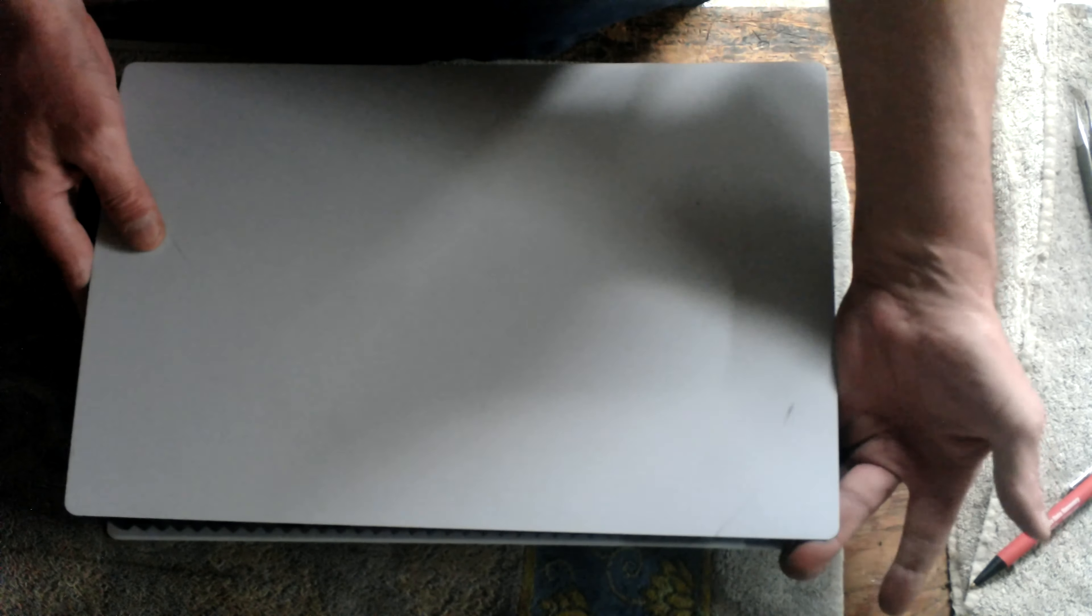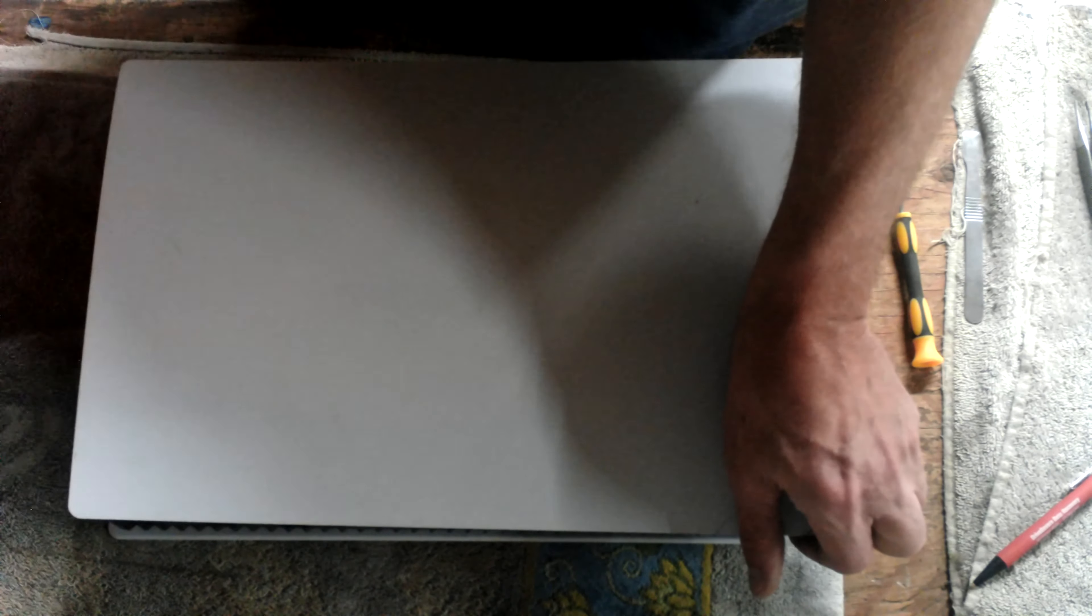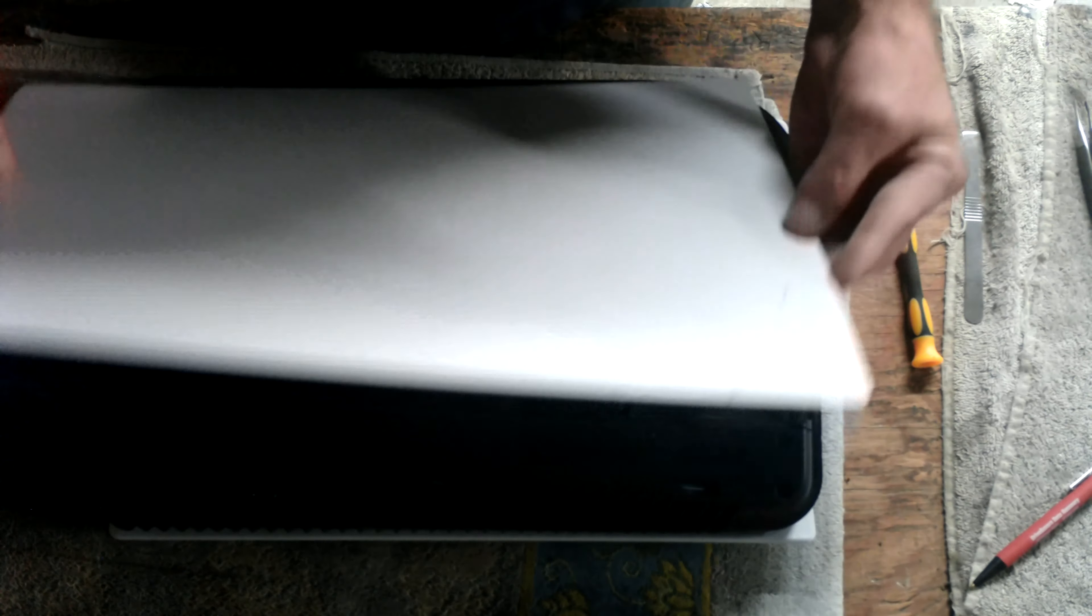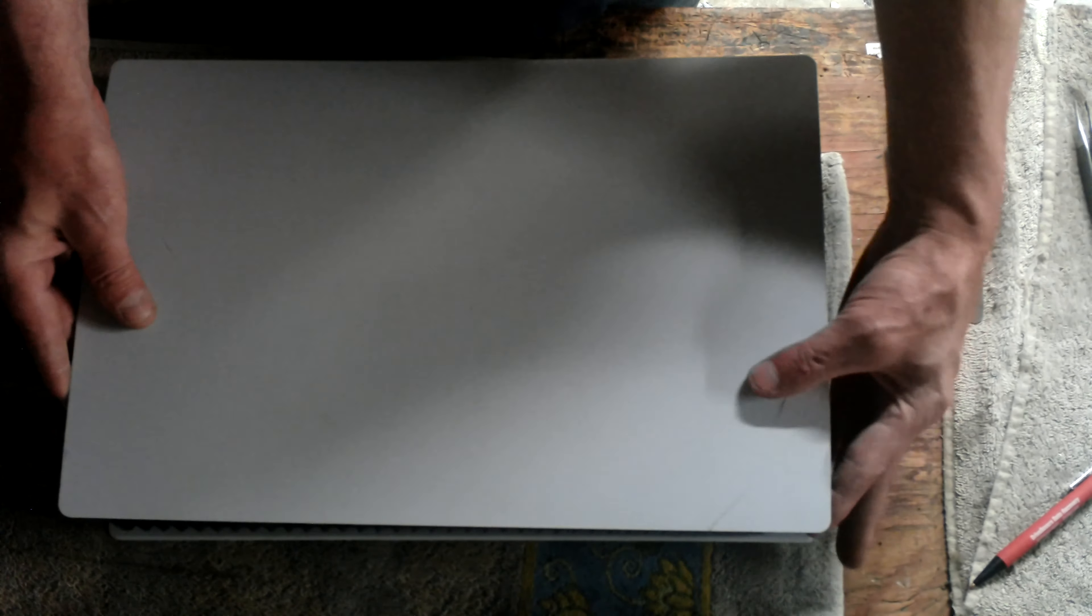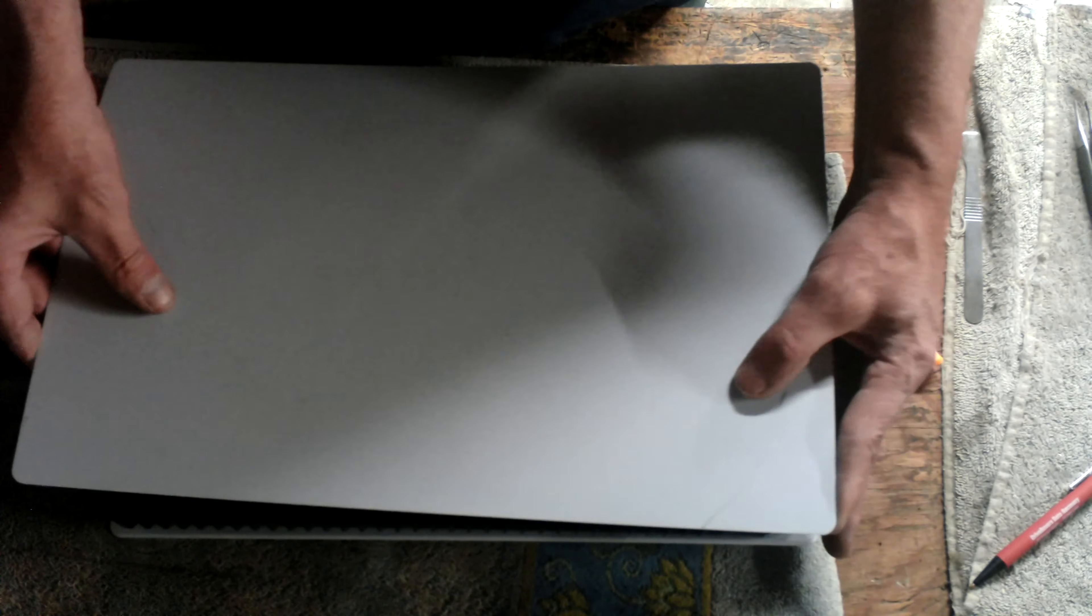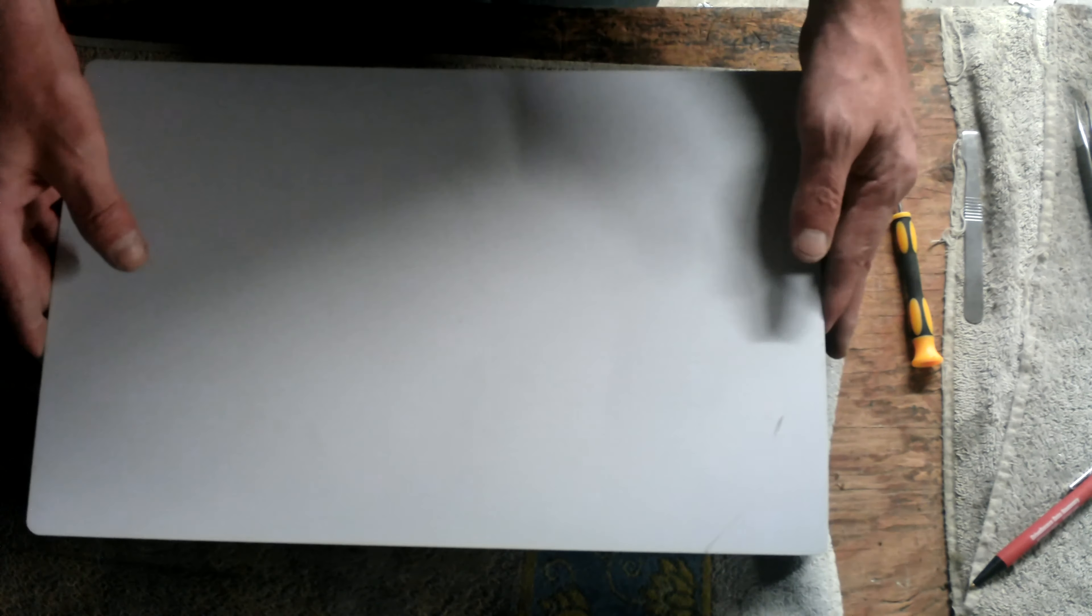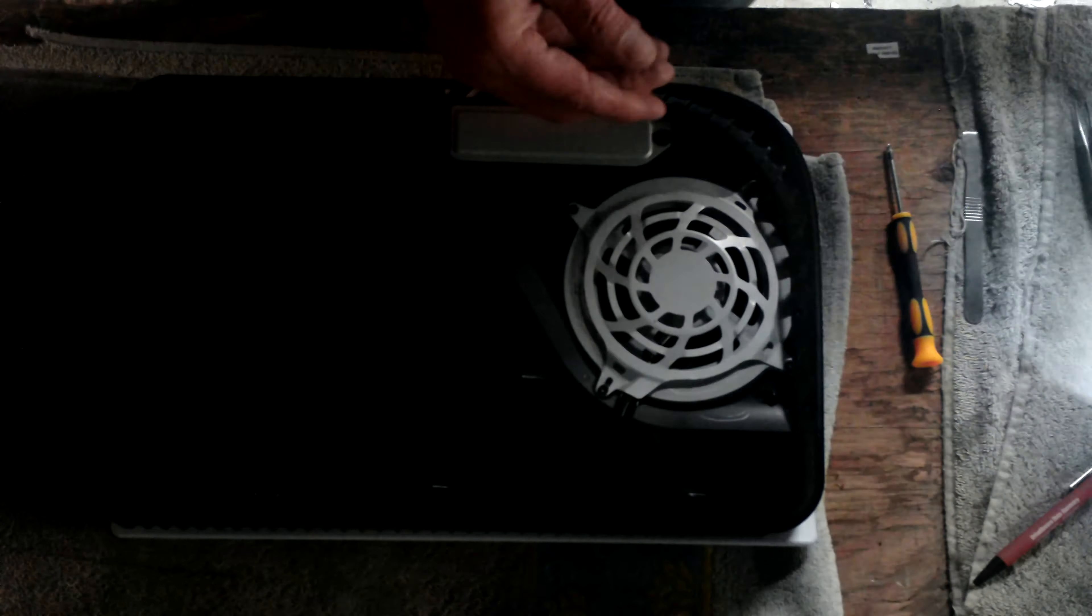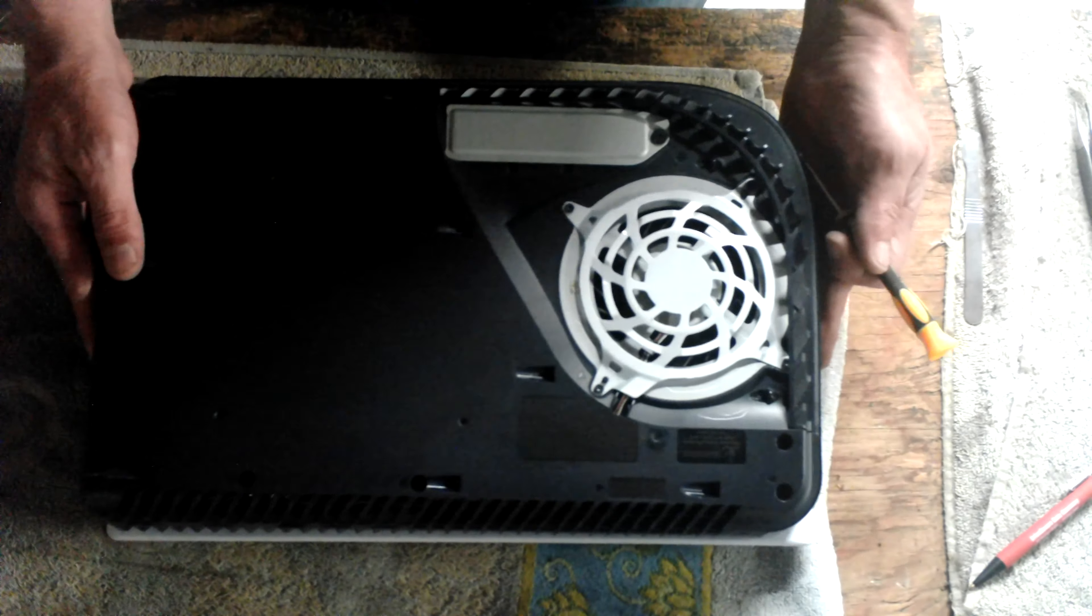Then push to your right. It will release the top. It's simple, it's easy, but you do have to lift on this corner and then slide this way. Some of these are not going to want to come off as easy as others. Set that off to the side.